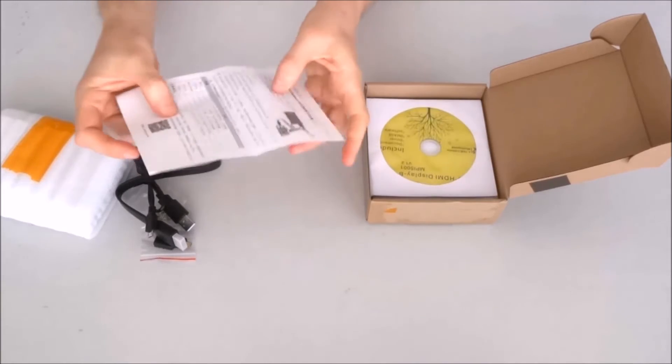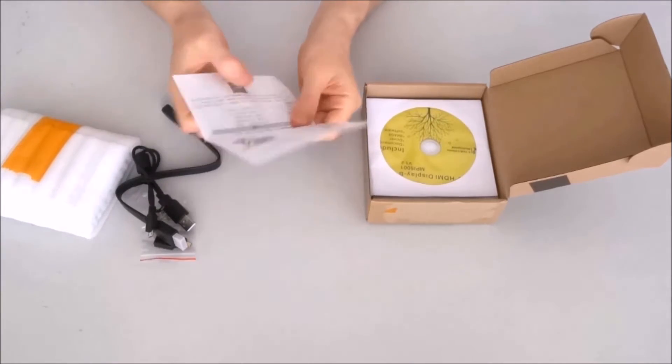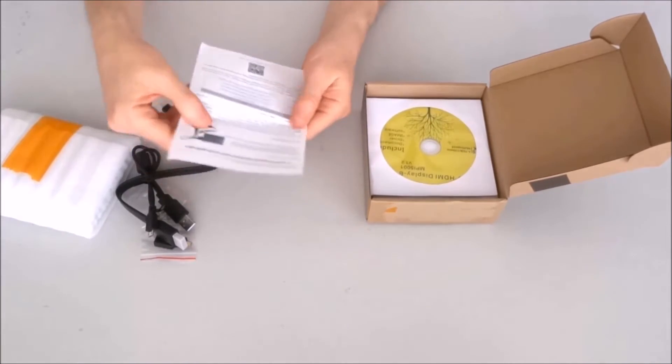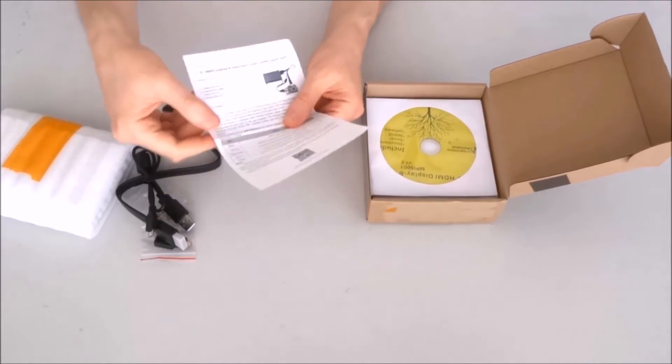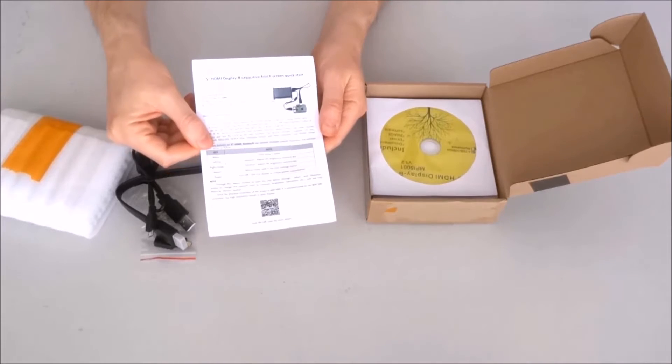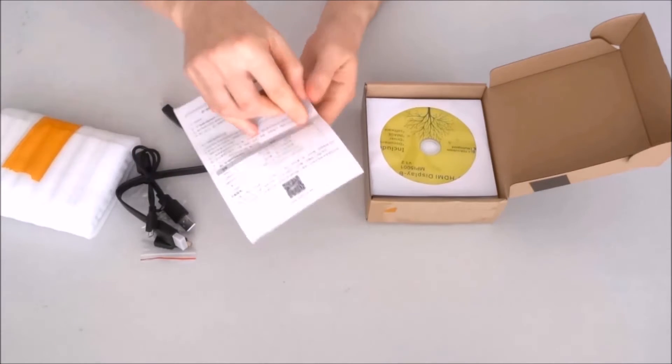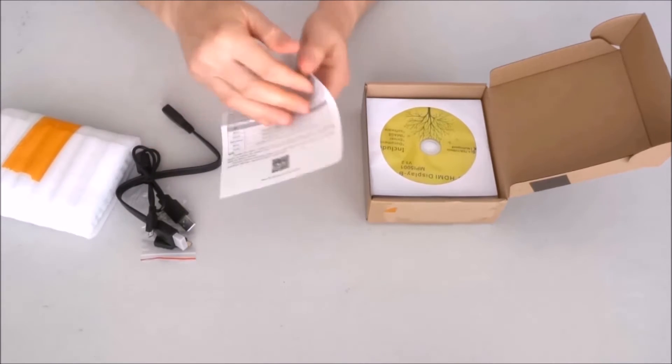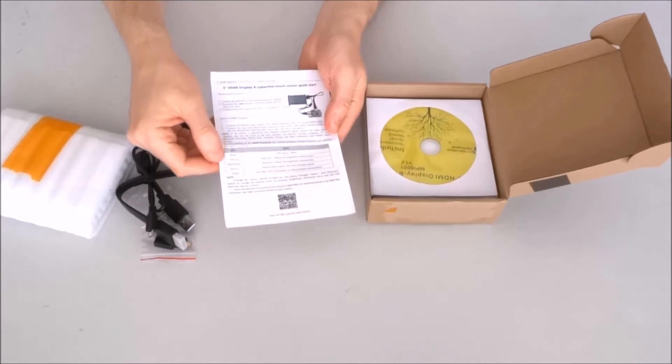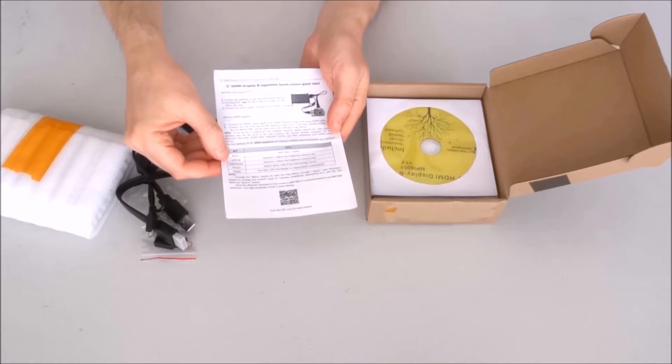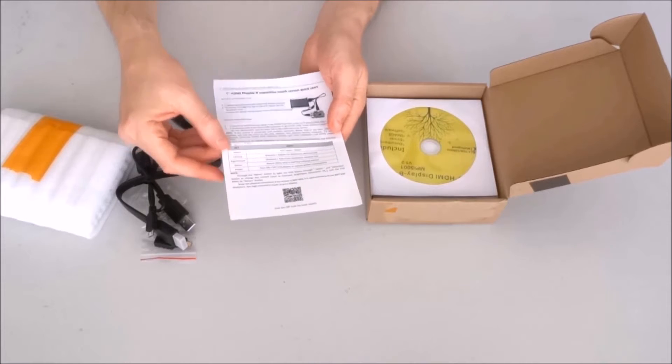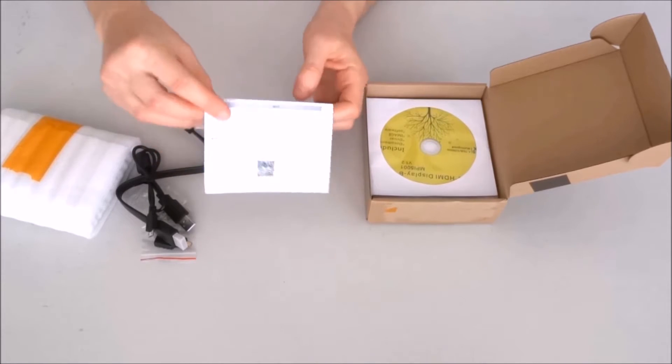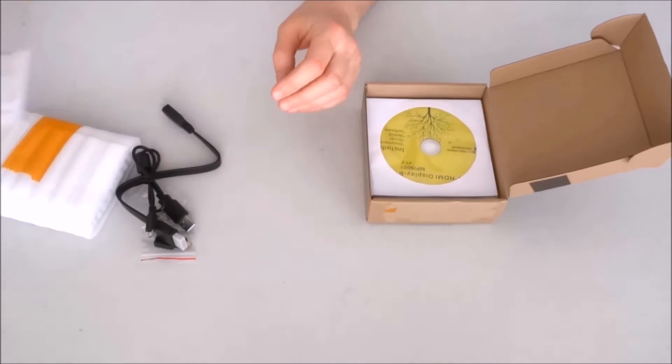Next, we have a manual in English and Chinese. Seems to be pretty basic, with some menu functions for most parts.